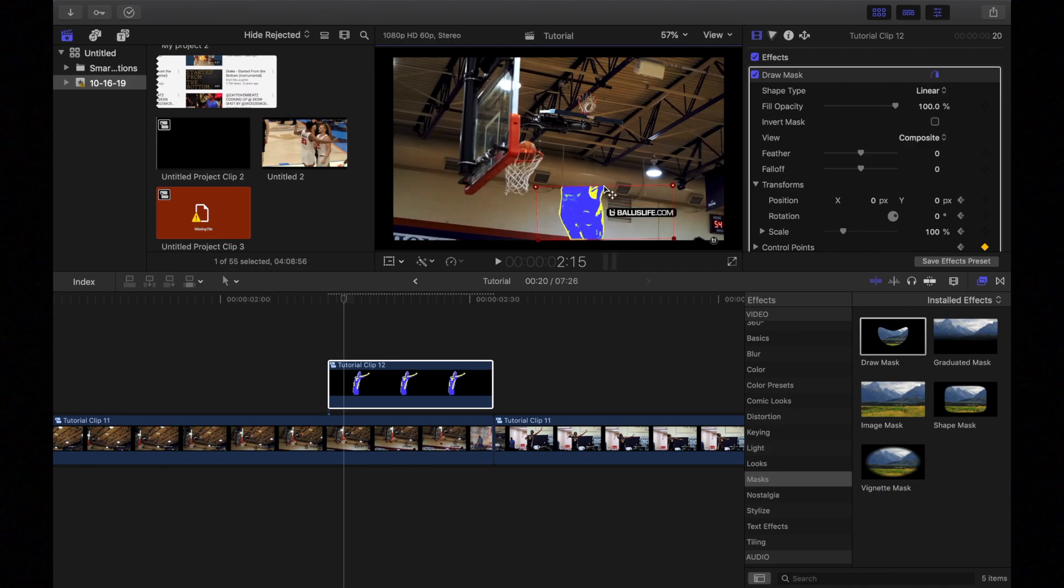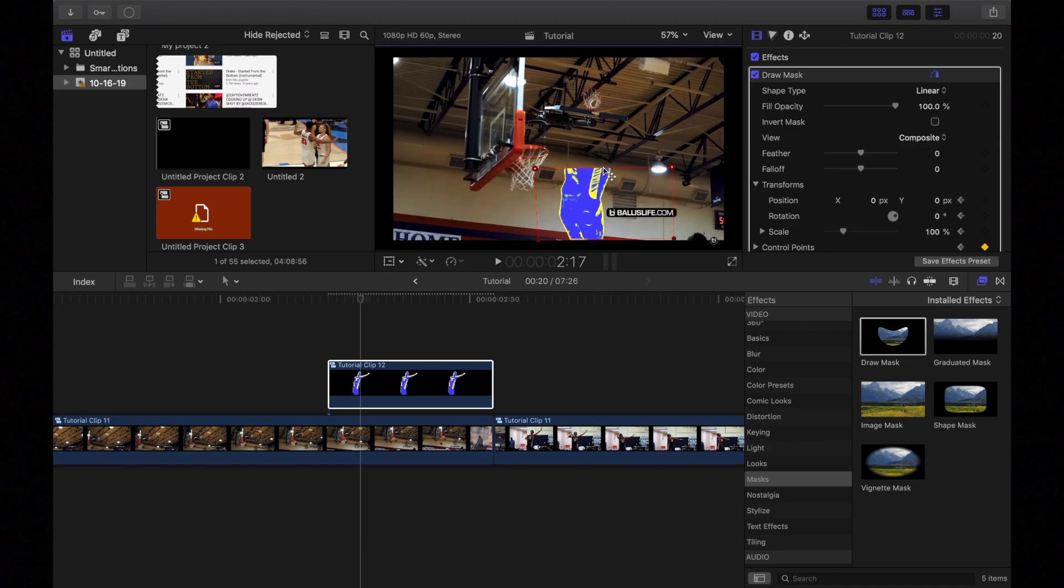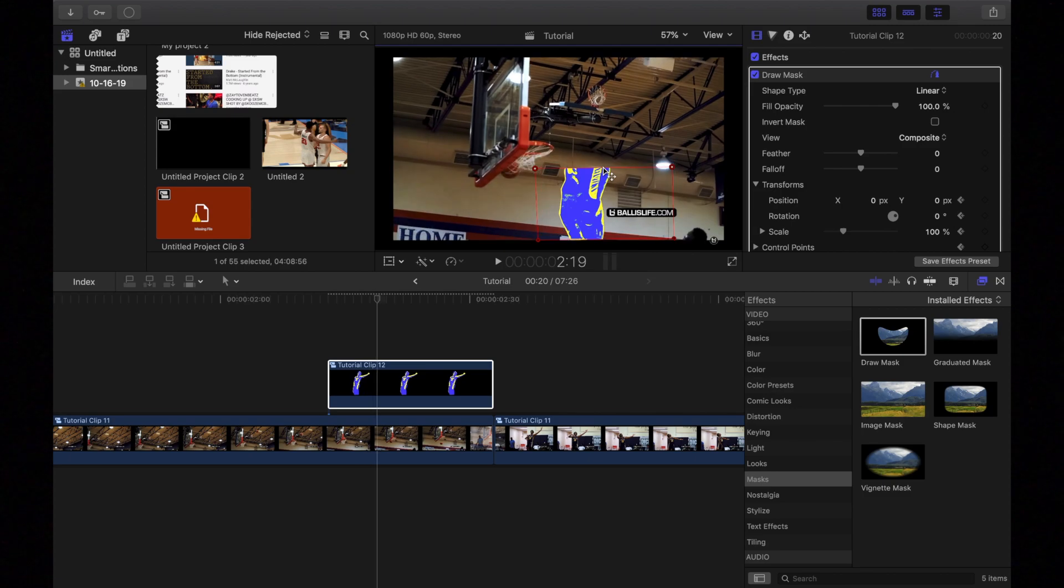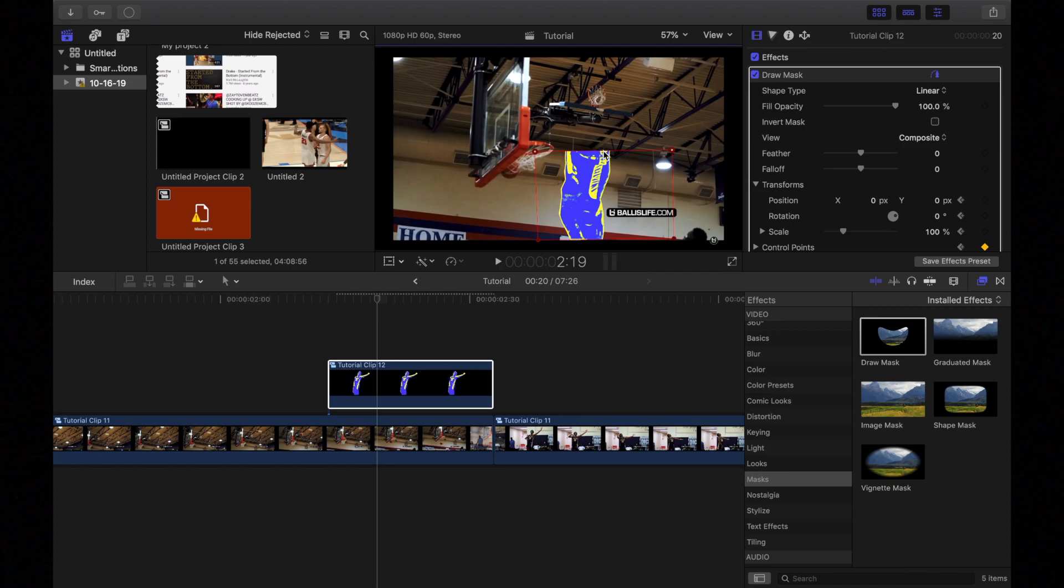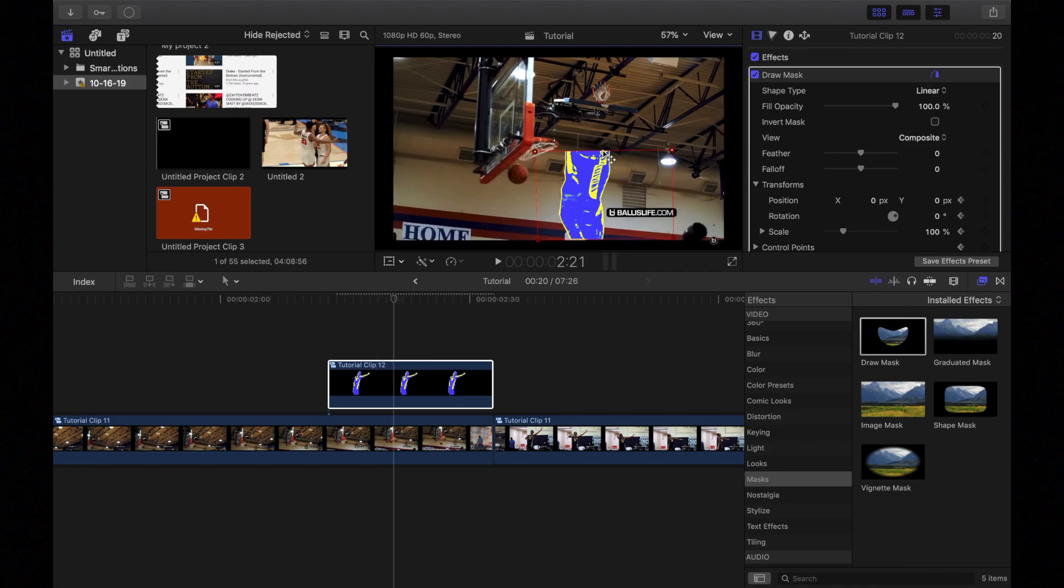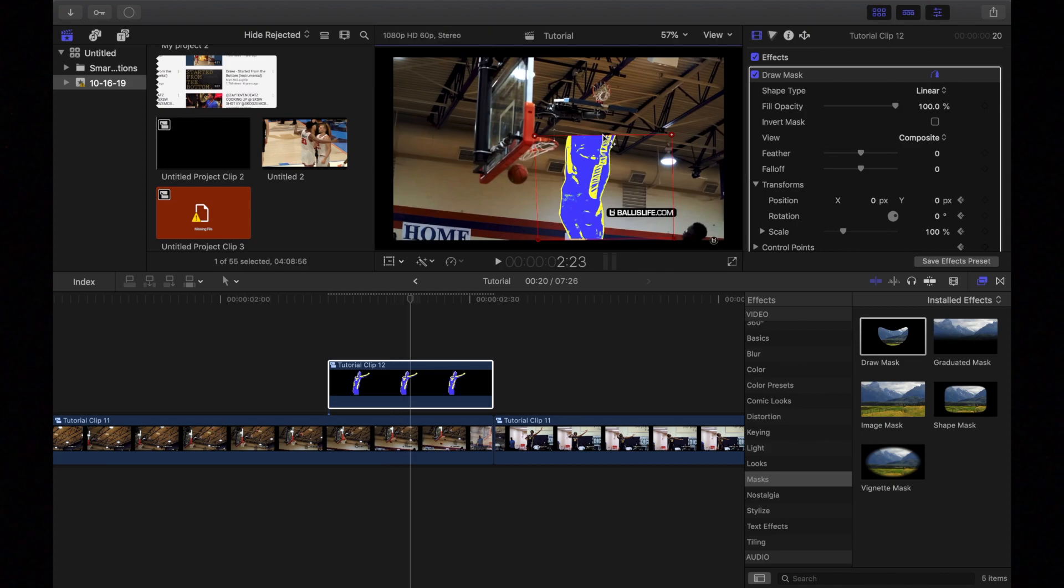Go two frames. Drag up a little bit. Go two frames. And you're just going to keep going. You can go two frames, three frames, four frames, but just try and be consistent with whatever you choose.